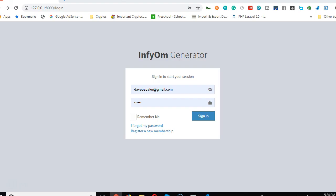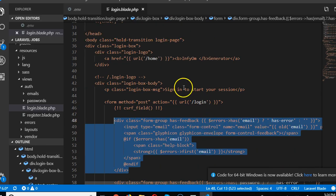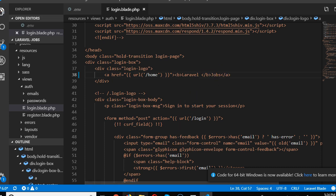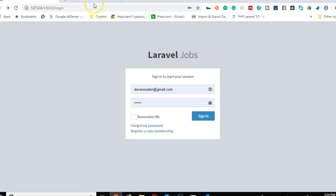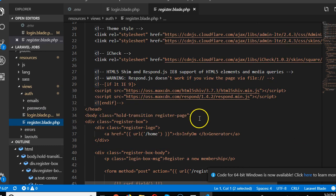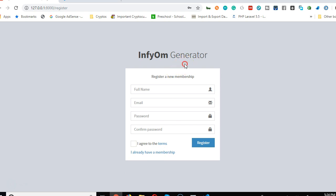To prove we're on the right page, let's find the app name generator. We'll call it 'Laravel Jobs'. Refreshing the browser, we can see 'Laravel Jobs' appear. We still need to do the same for the registration page and the forgot password page. Going to the register page, we scroll down, find the app name call, and change it to 'Laravel Jobs'.